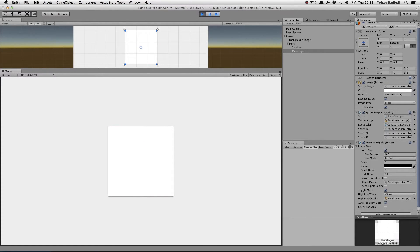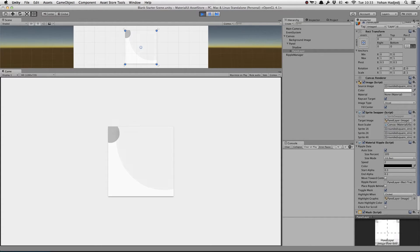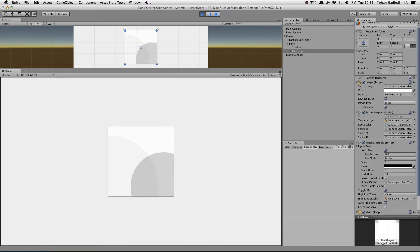Now, let's take a look at the Move Towards Center Toggle. When unchecked, the ripple is created, animates, and fades away exactly where we click.